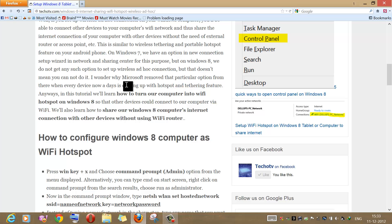Hello friends. In this video I am going to show you how to configure your Windows 8 computer as a Wi-Fi hotspot so that you could connect other devices to your computer's Wi-Fi and access the internet through your computer's connection.